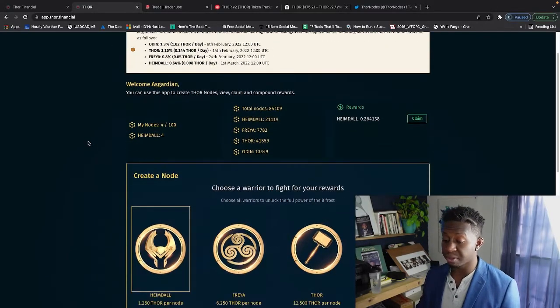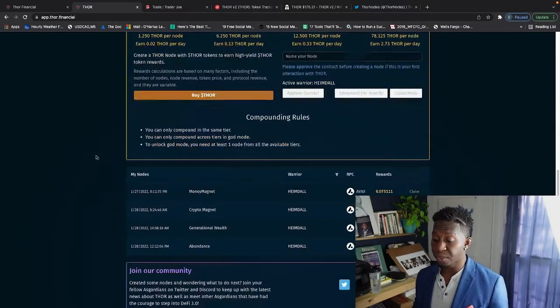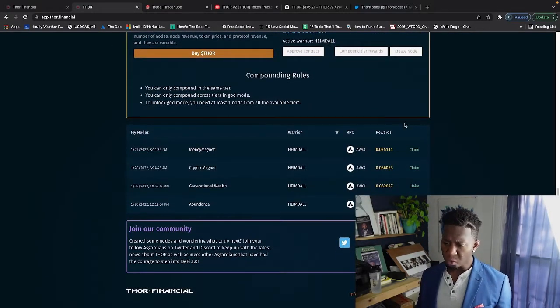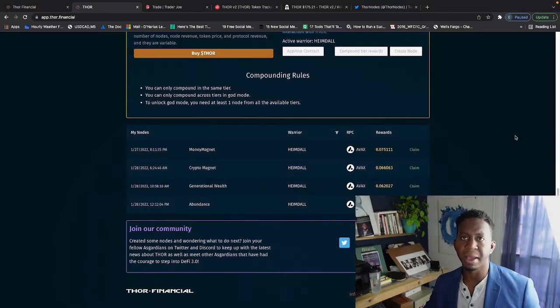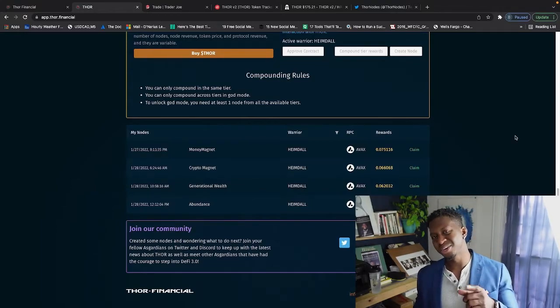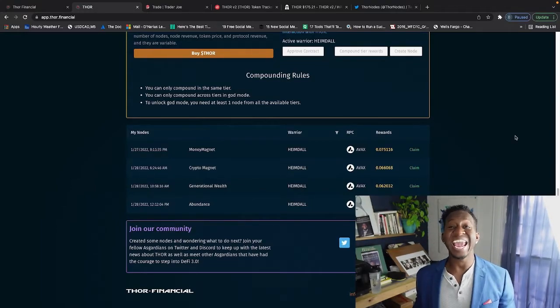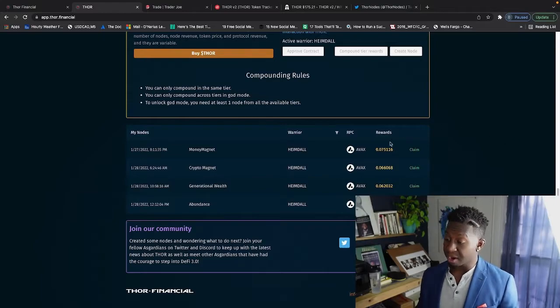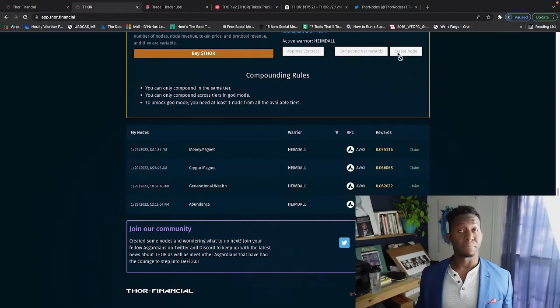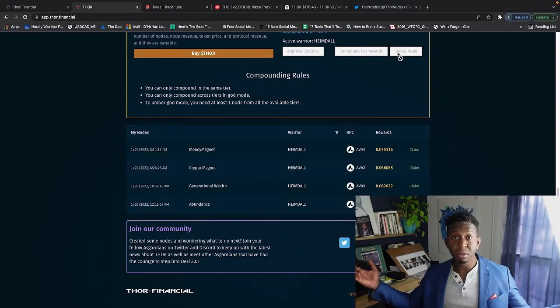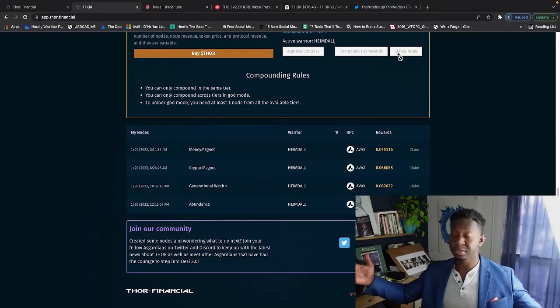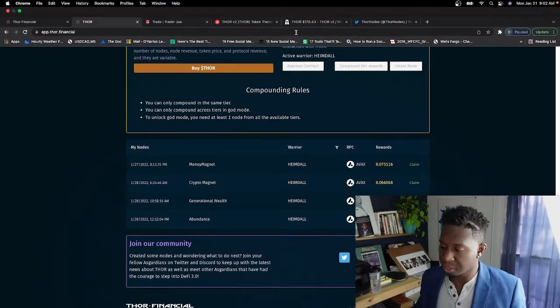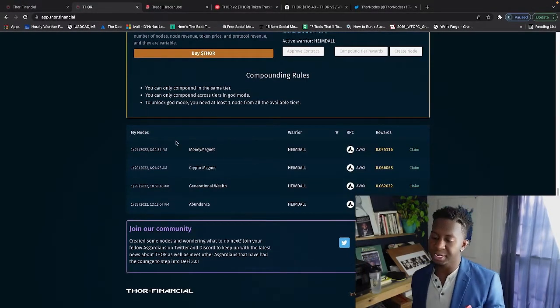The white paper is very well put together and the community behind this project is large. We'll talk about those numbers as well. But these are my farms right now: I have Money Magnet, Crypto Magnet, Generational Wealth, and Abundance, and they are just pumping out money ecosystems Thor Nodes.